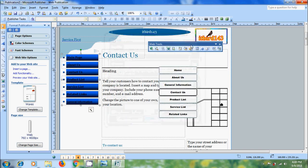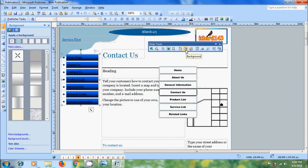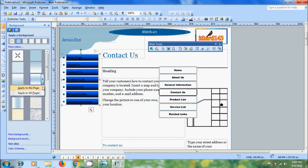Again come to the web tools toolbar. The next option helps to change the background color. We can apply this color to one page or all the pages.